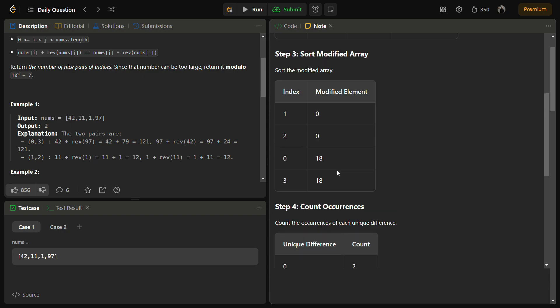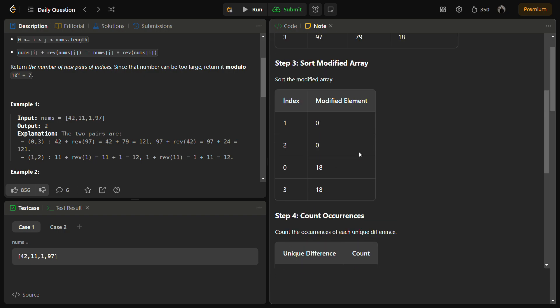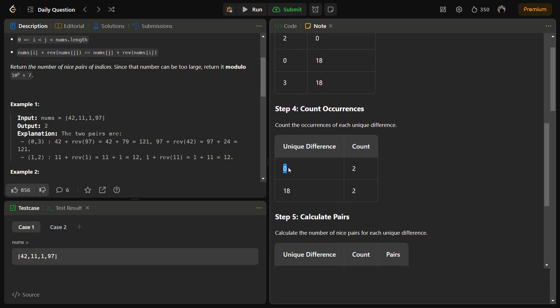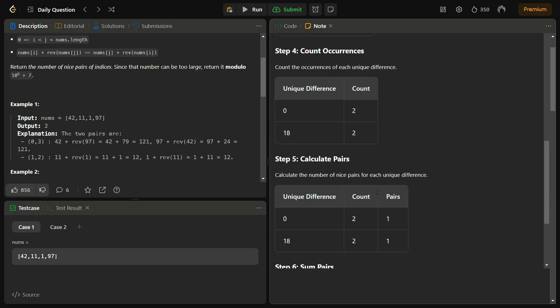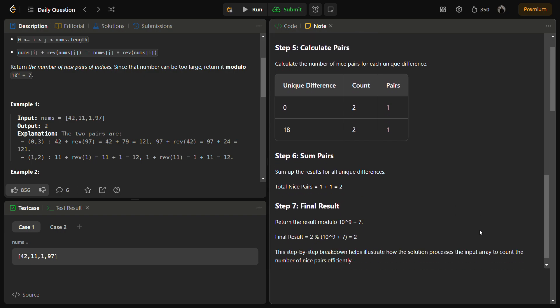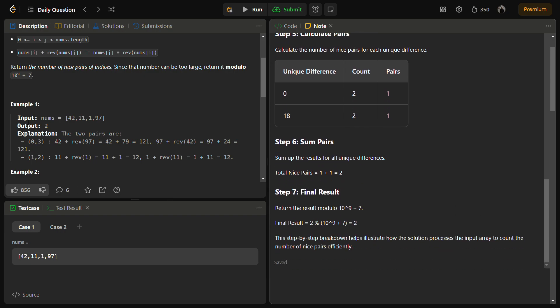Zero occurs two times, 18 occurs two times. Then we have to calculate the number of pairs. For 0 we have one pair, and for 18 we have one pair. So we return the solution as 1 + 1, which becomes 2, and the final answer is 2.